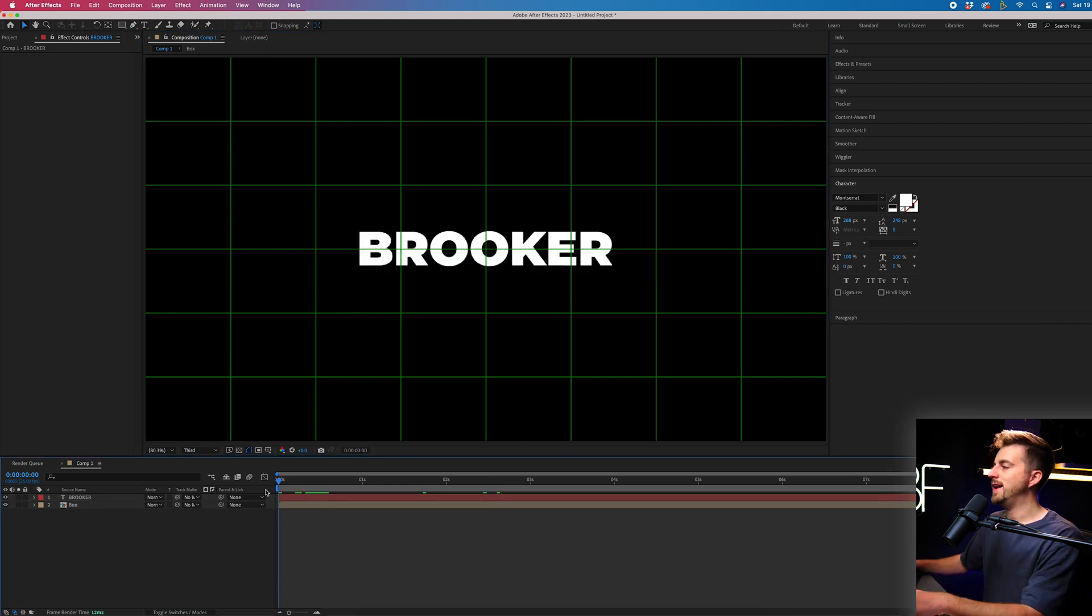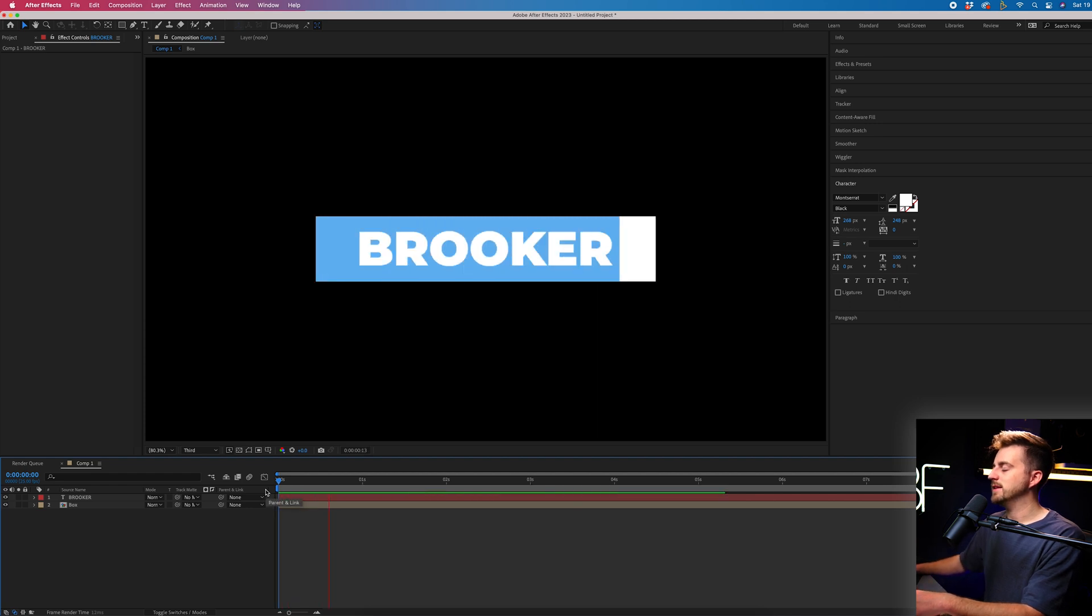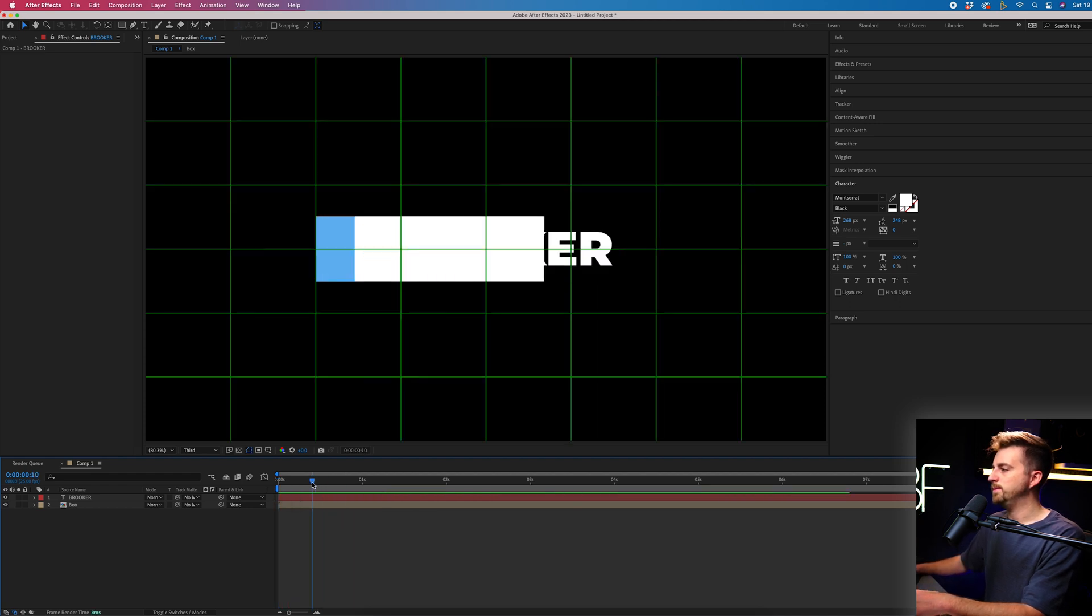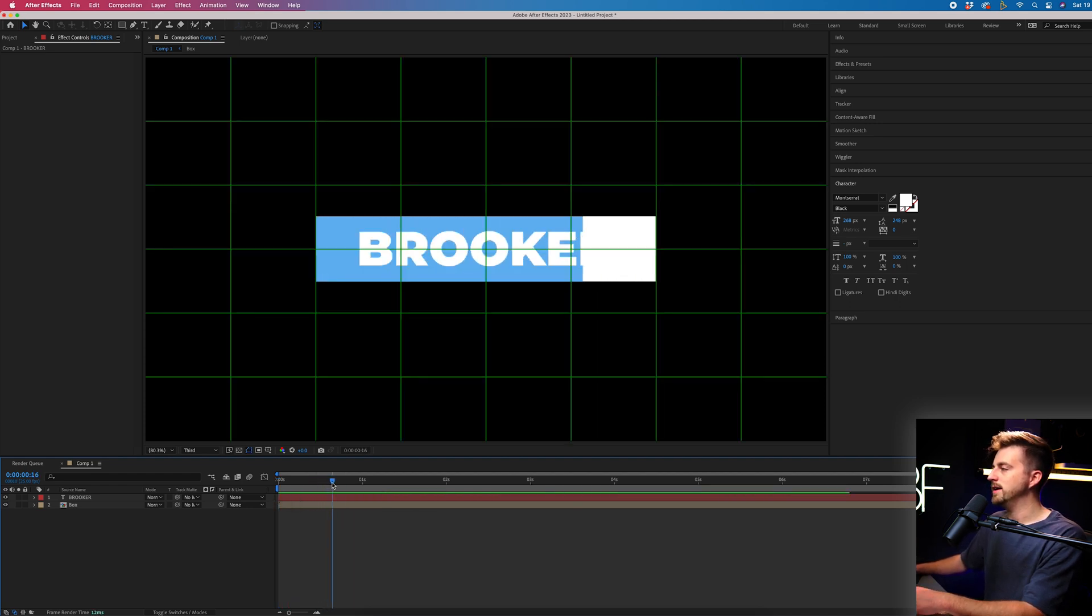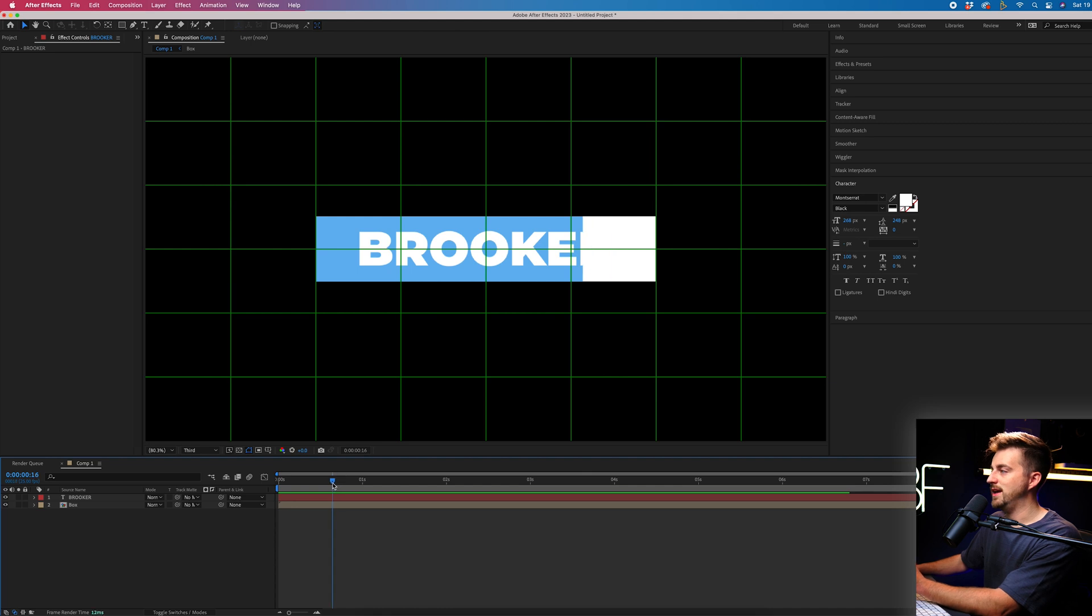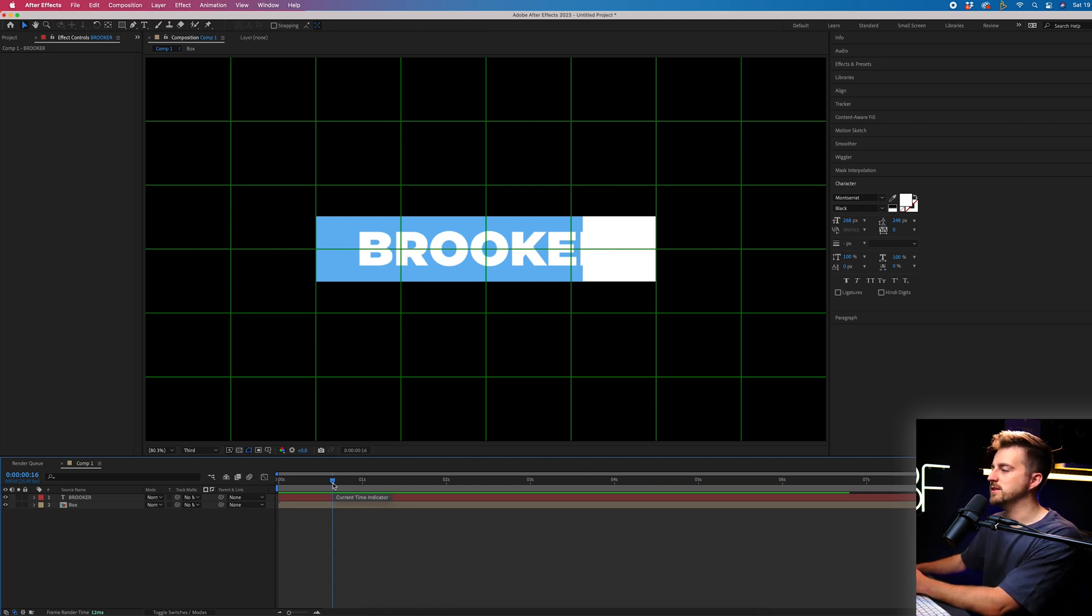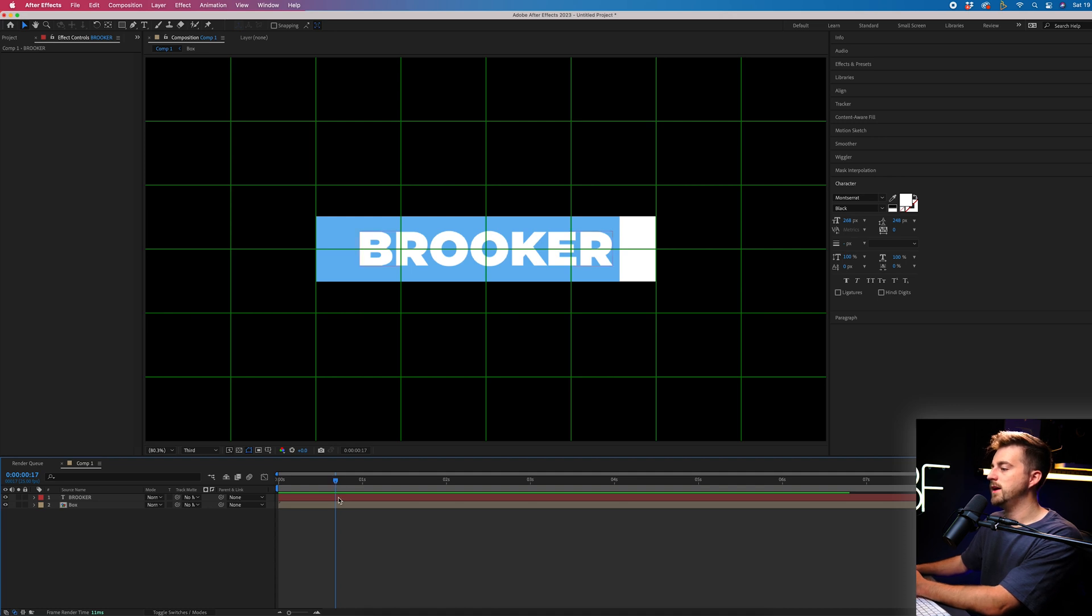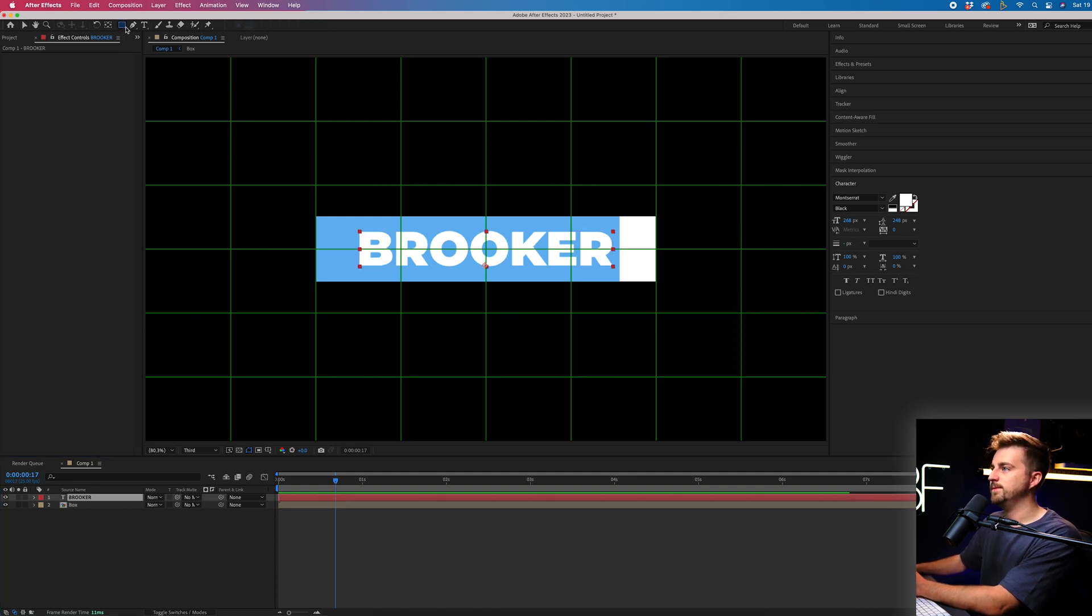But obviously, now we need to animate this on. So we're going to go through to the point where the title appears, which is there. So you don't want the keyframe before because we're missing that last character. You want to go through to this point here. Then we're going to select the title layer.